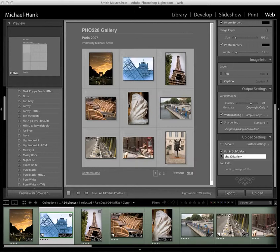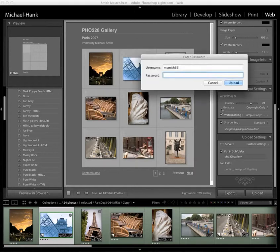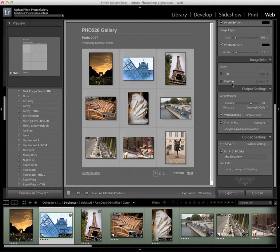So when I've got that set and put it in a subfolder that I've named, I click Upload. It asks for my password again, then I click Upload, and it goes through the process of uploading.